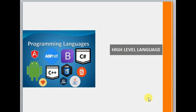High level language includes many languages like ASP.NET, C Sharp, C++, Java, Oracle, FoxPro, Python. These are all high level languages which are written in English-like keywords.